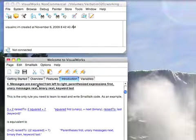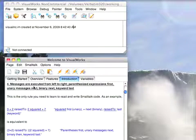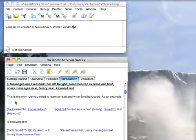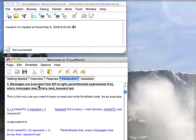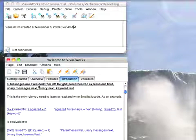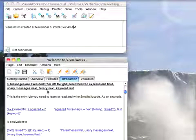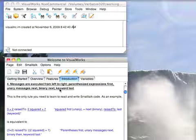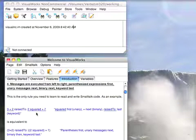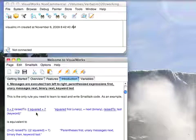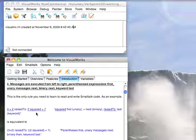We're going to go to precedents now. I mentioned this yesterday, but here's the general rule. Messages are executed from left to right, parenthesized expressions first, unary next, binary after that, keyword last. So if you need to have a keyword message take place before a binary or unary, you use parentheses.